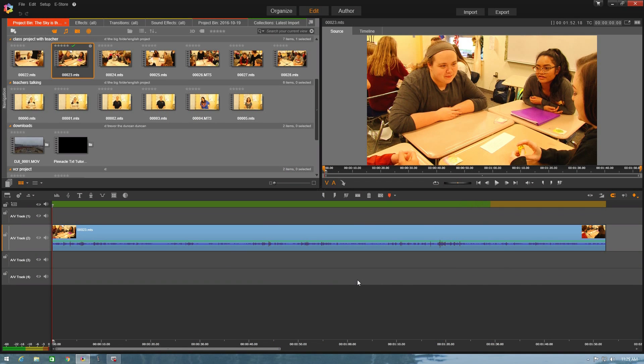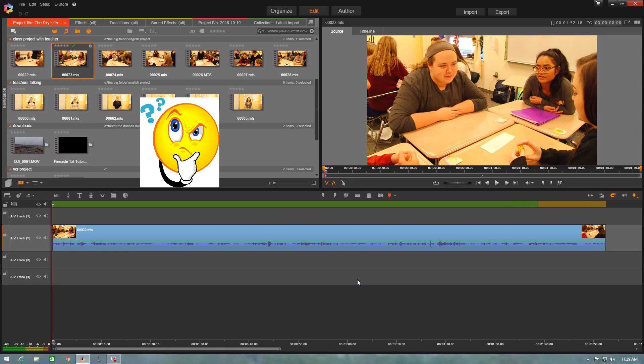Alright, so once you finish your project, most of the time you got to think about, well how am I supposed to get this on a video and send it to people?